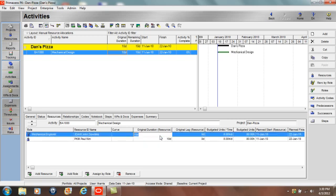So let's go to John Dawkins and identify his original resource duration to be five days. We can see how his resource assignment changes. His budgeted units are now 40 hours and his planned start is January 11th and his planned finish is January 15th.